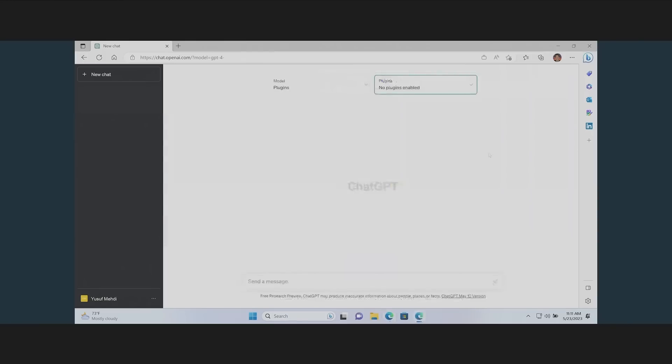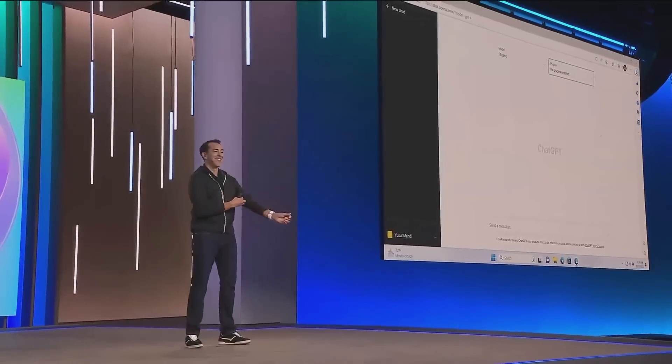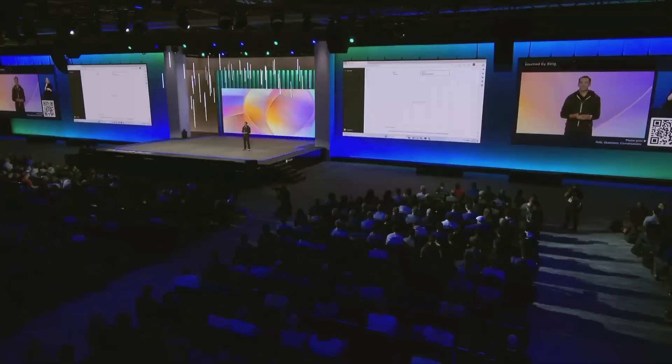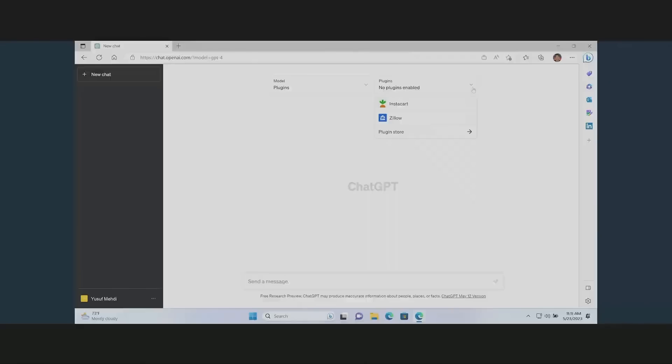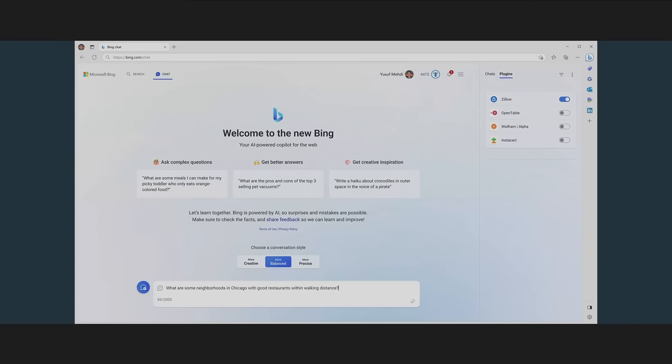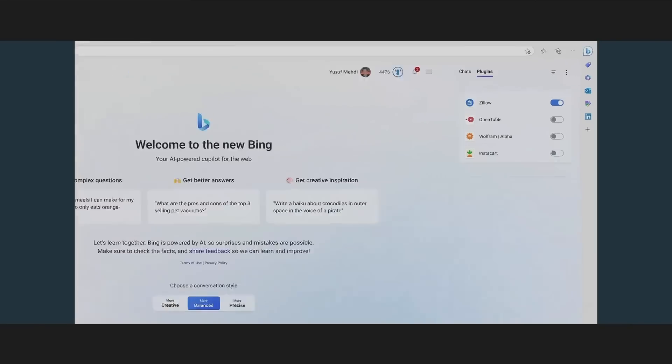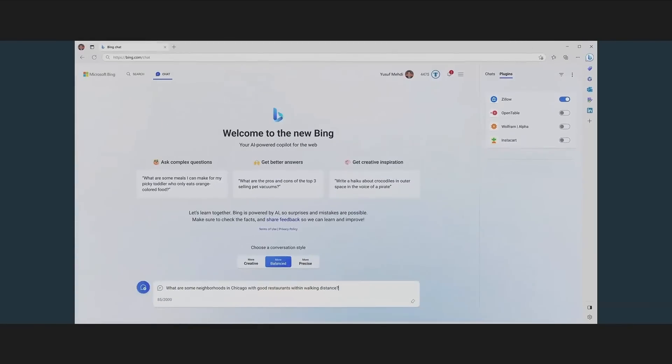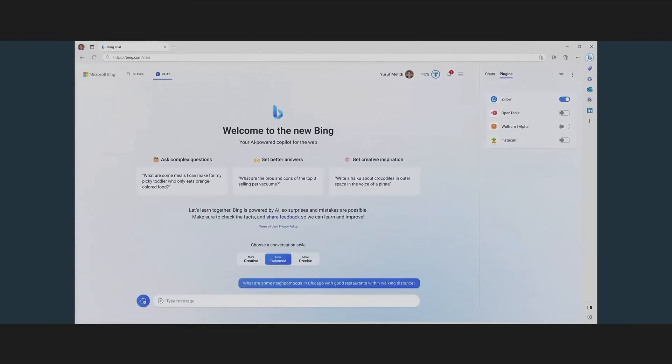We're also excited to announce that we're going to bring interoperability between ChatGPT and Bing for plugins. So you write them once, and they're going to run everywhere. As you can see here in ChatGPT, I've got Zillow and Instacart enabled, but I want to show them to you here in Bing Chat. We'll flip over, and you can see again, I've got the same plugins now in both Bing Chat and in ChatGPT.